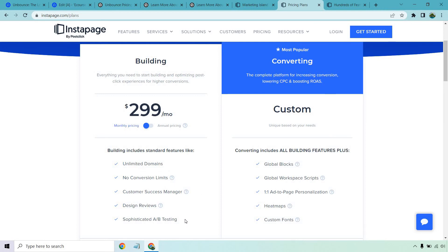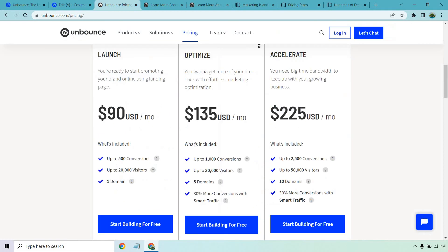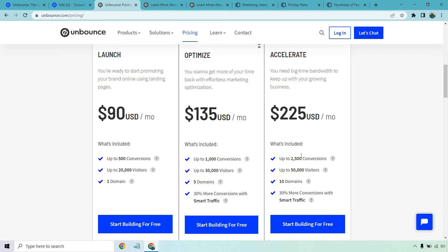So now in my opinion, Unbounce is going to be the better landing page builder for a lot of people who are mostly looking to get started or just have like around up to 500 or 2,000 conversions per month, especially for the fact that it's going to be significantly less. If that's something you're looking for, even if we compare Accelerate, which you get up to 2,500 conversions per month and 50,000 visitors, you're looking at $225.